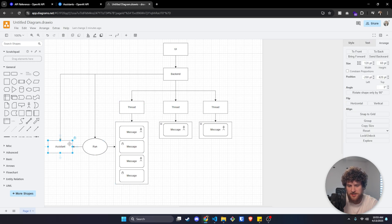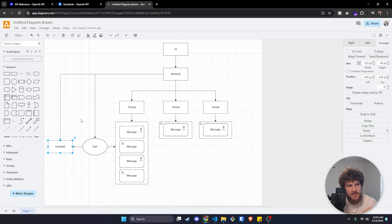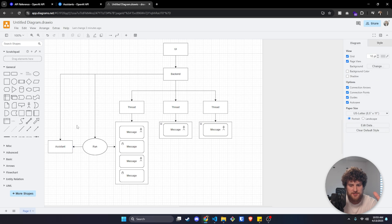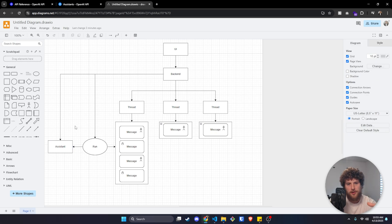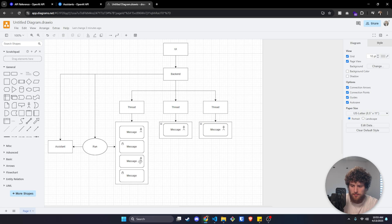Setting up the assistant only needs to be done once, but you can set up as many as you want. For example, in a SaaS service you might want one customer service agent for leads and prospects, and then another for existing customers who have access to more stuff in the knowledge base. That's the overall view of how this works.